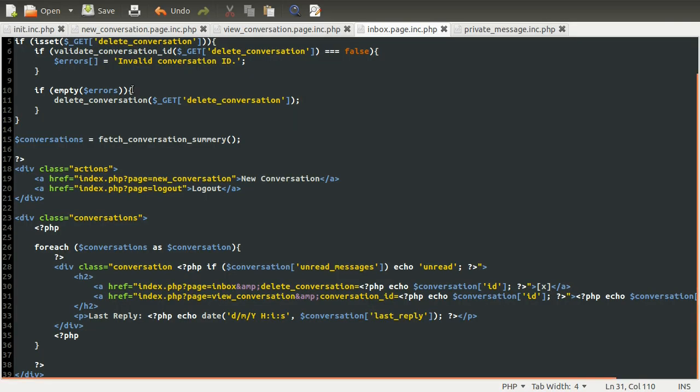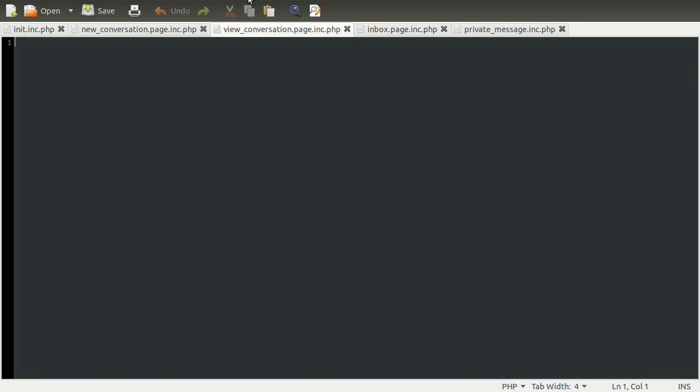So what we can do now is go to our code again, and go to the view conversation page file, which again, if you remember, is in the core folder, and then the pages folder. So in this file, what we need to do is two things. One of them is show all of the messages, which is what we're going to do first. And the other thing is we need to provide a form for the user to add their own messages.